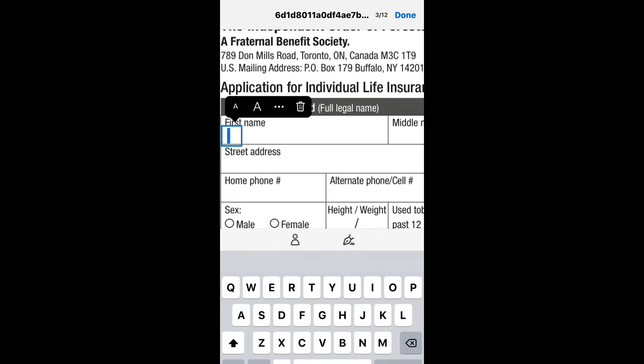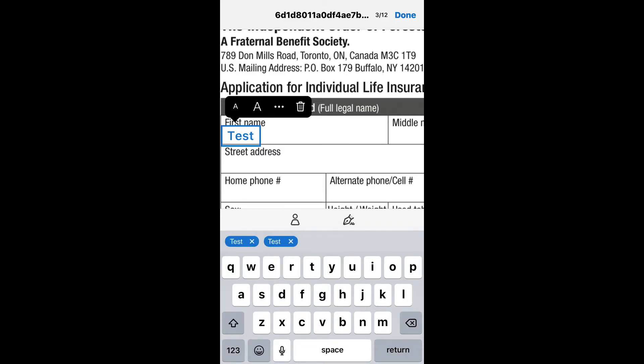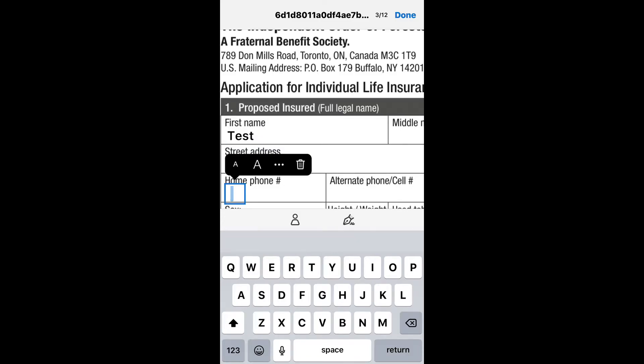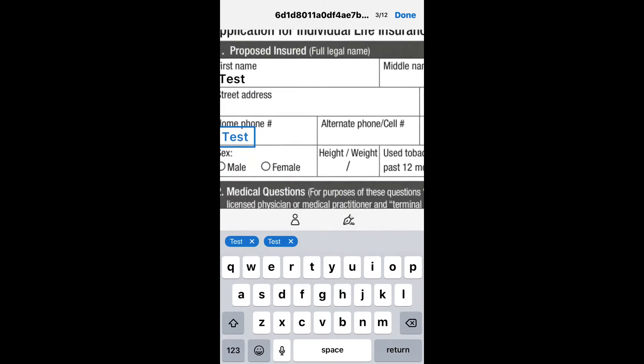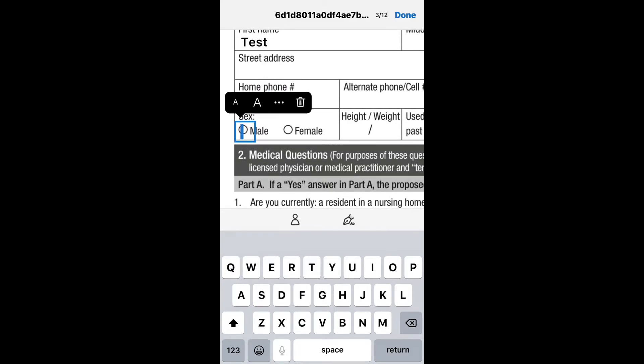It will then open up a fill-out screen and you can fill out the client's information. You can go and put in every area that you want to fill out. On areas where it has the circle box, like it does here on the male or female, you just click on the box and put an X there.